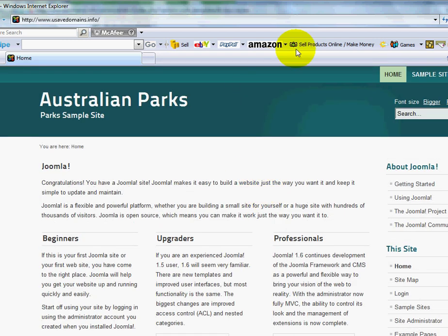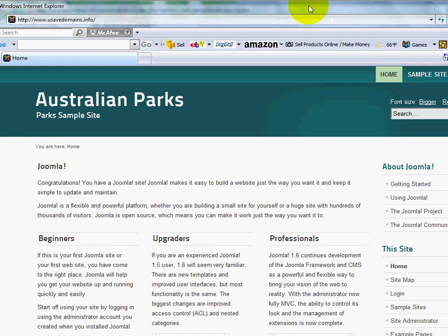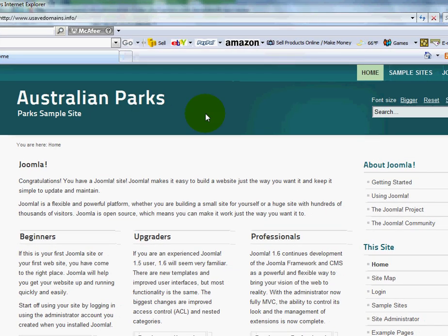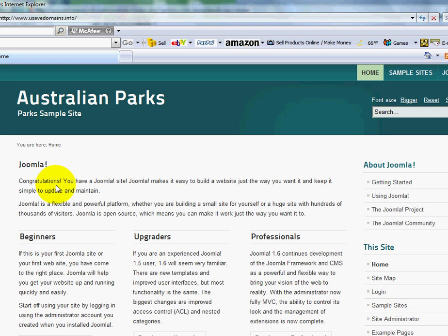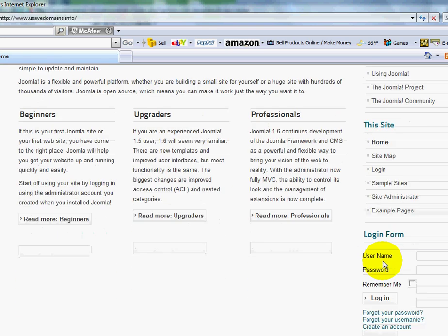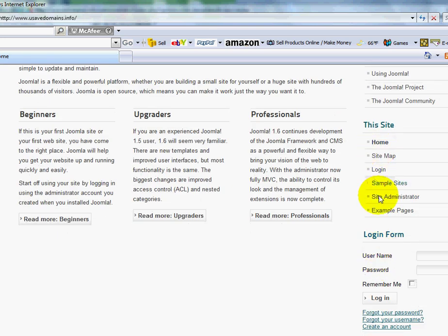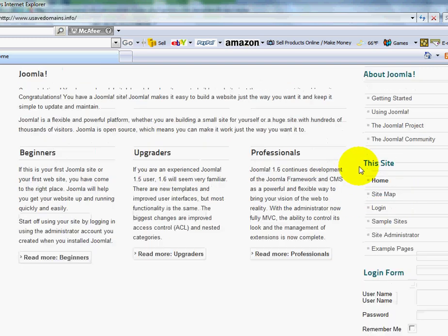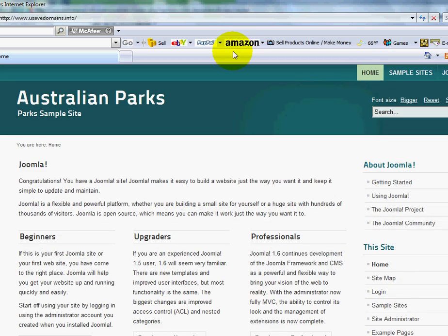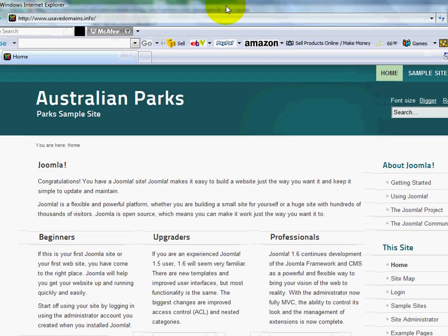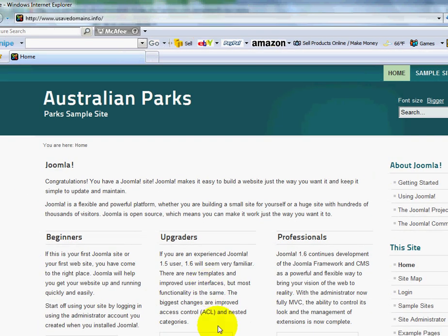You'll see now that the navigation bars have moved from the left side margin over to the right side. I've got my site administrator login over here now. And that's how you change templates for Joomla.